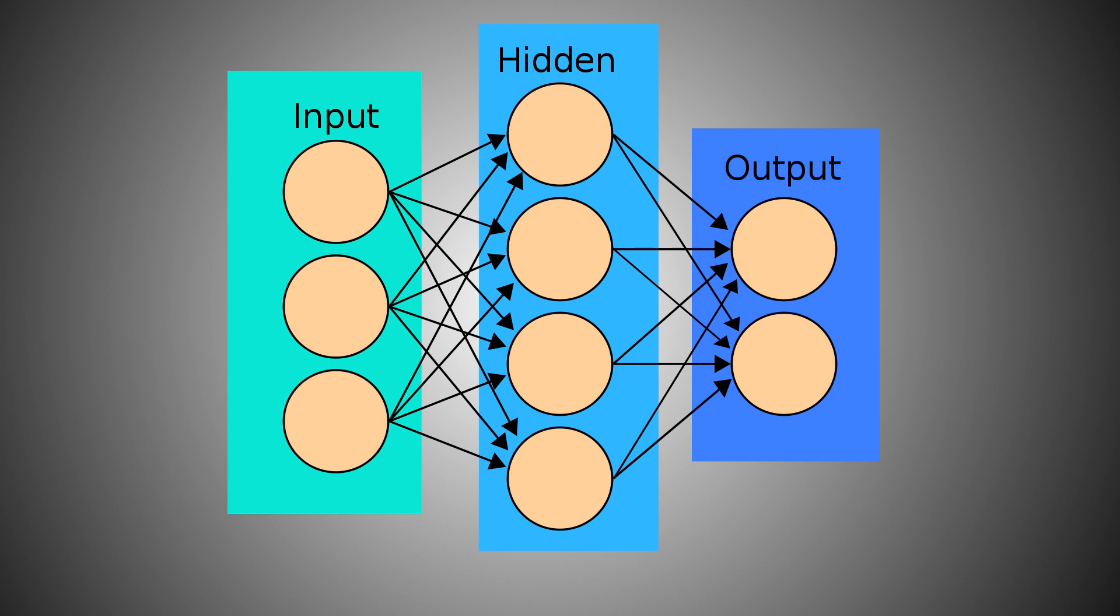The first layer is the input layer, where we have our inputs. The last one, instead, is the output layer, where we have the final result of our net.